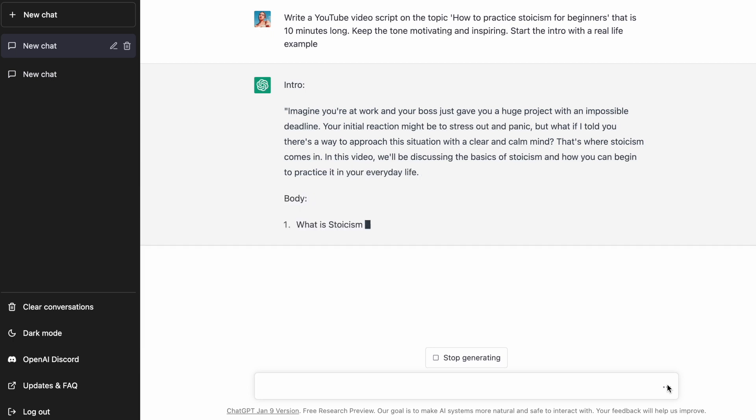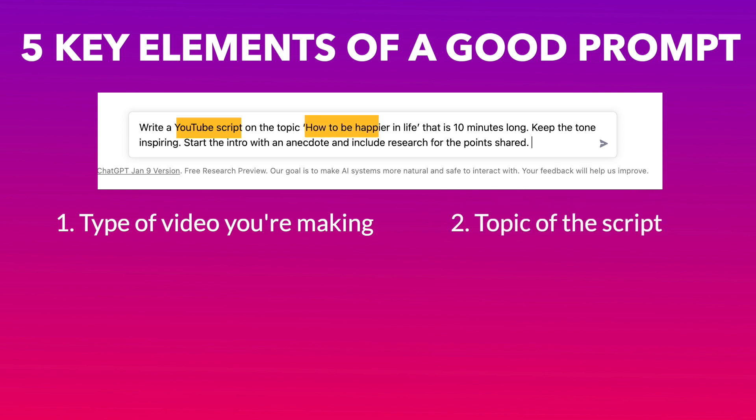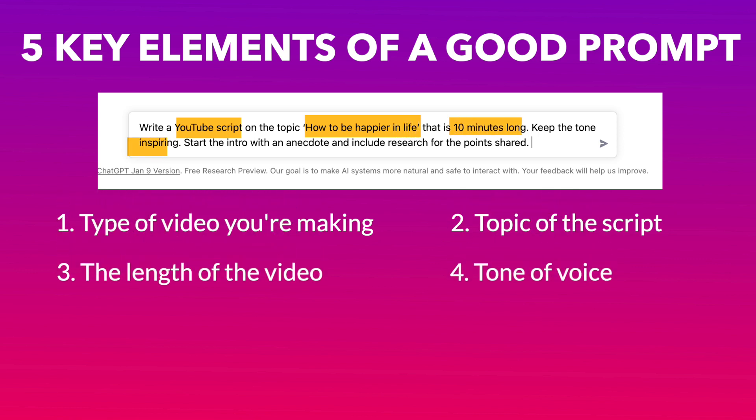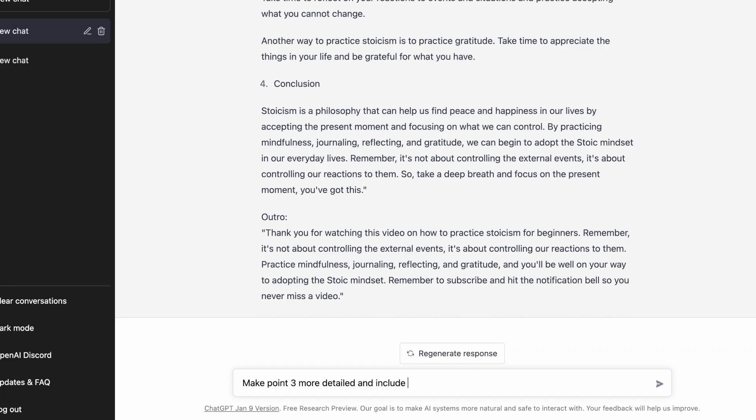An easy way to simplify this is to ensure that you include five key elements in your prompt. These are: the type of video you're creating, such as a YouTube video, a YouTube Shorts video, or an Instagram video; the topic that you want to cover; the length of the video; the tone of voice you are going for; and any specific details you want to add as well as any inputs on scripting style. Once you have the basic script, you can continue to refine it with additional prompts till you get the version you want.